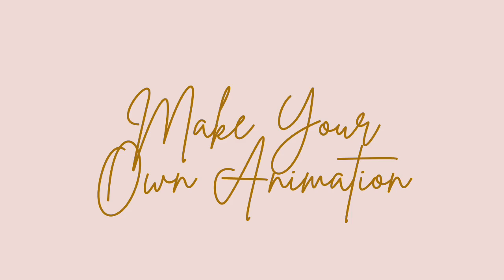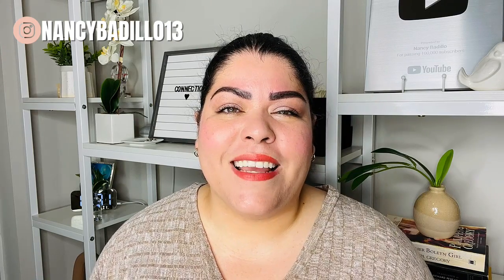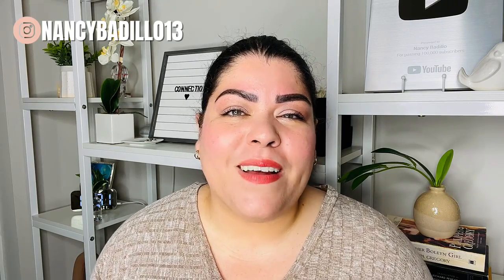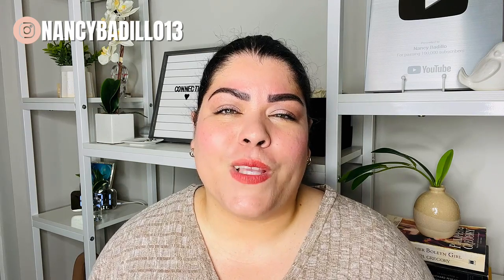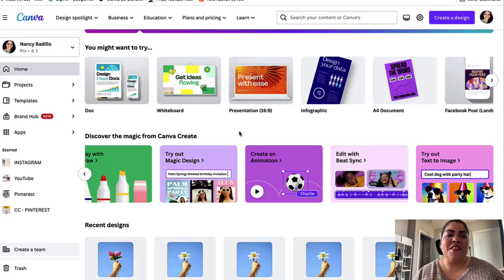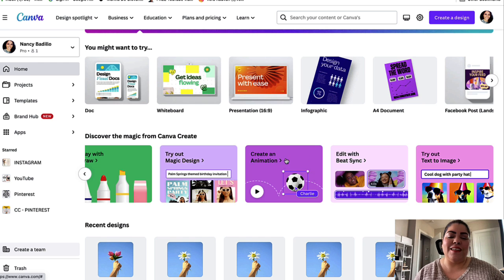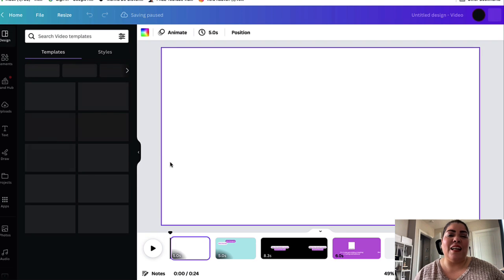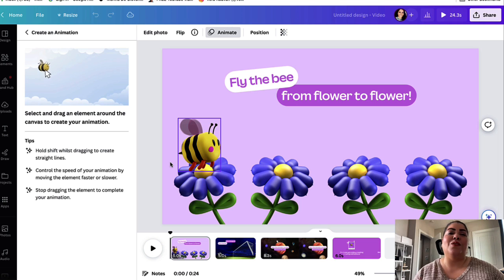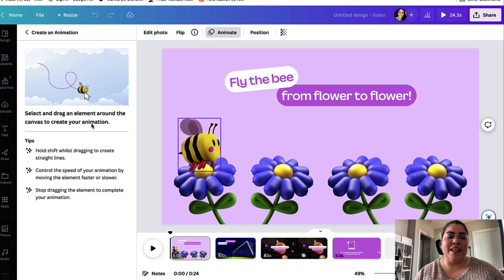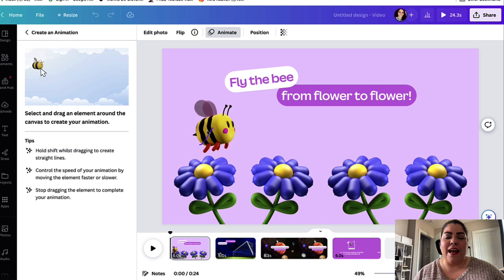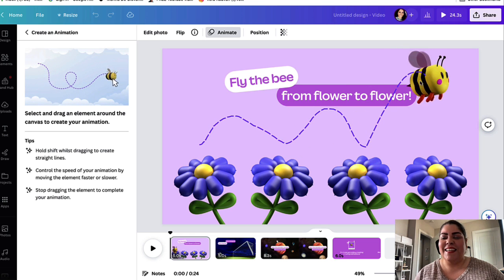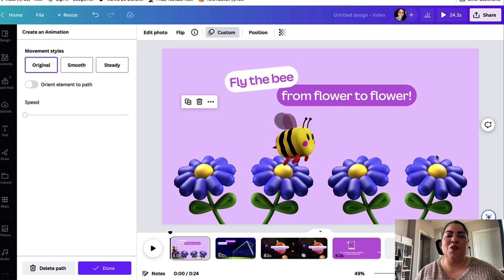The next feature is Create an Animation. Easily create your own unique animation style and bring your story to life — all you need to do is drag your elements across the screen to record the path and watch them spring to life. This is free for all Canva users with no restrictions. From here, select any element and drag it around the canvas. I'm going to drag this little bee — push it down, up, down, up, and then down — and it automatically creates that animation.